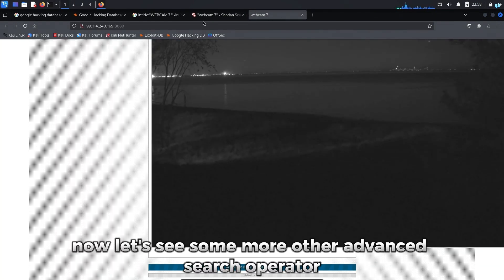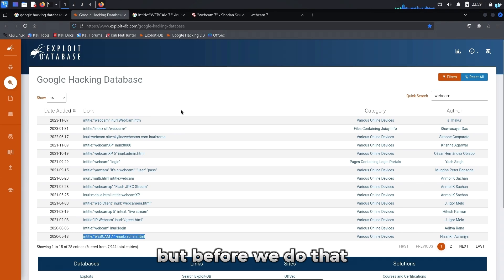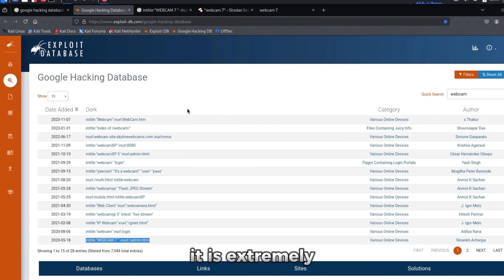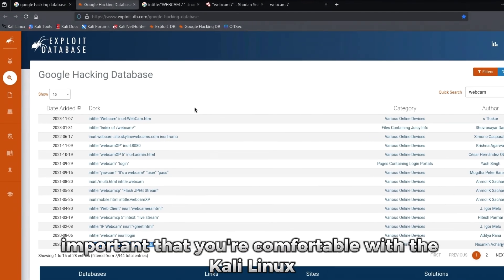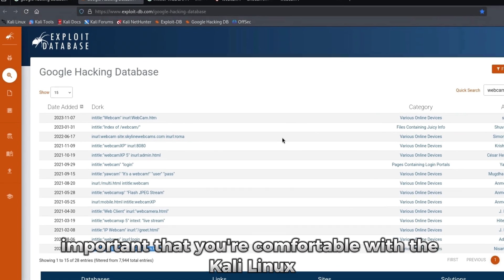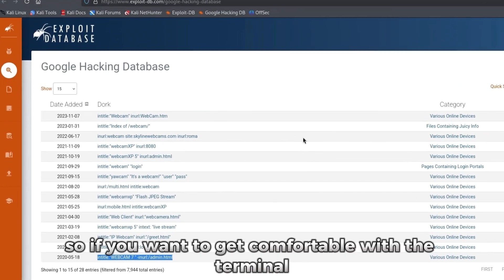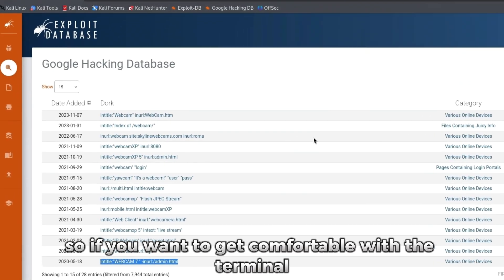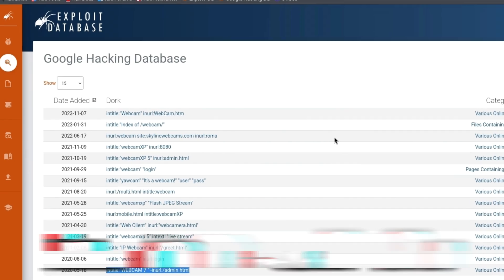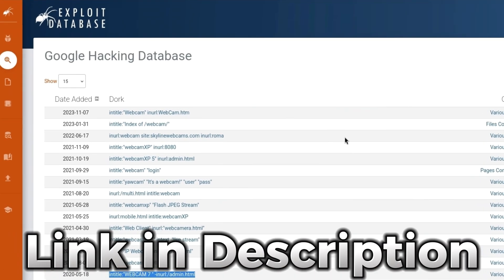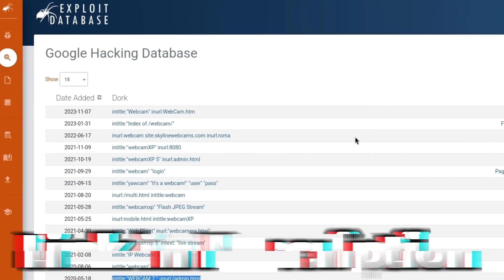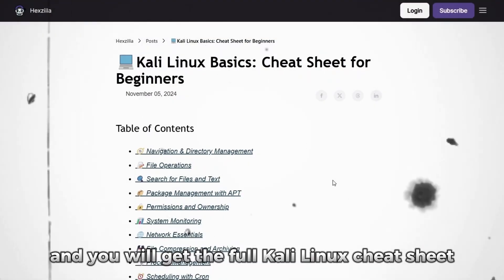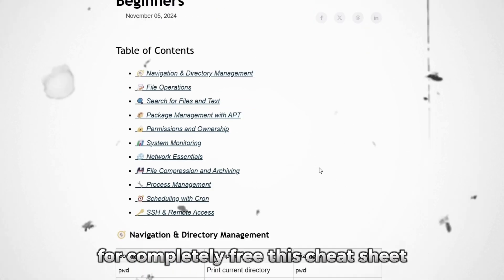Now let's see some more advanced search operators but before we do that, if you want to be an ethical hacker, it is extremely important that you're comfortable with the Kali Linux terminal commands. So if you want to get comfortable with the terminal commands of Kali Linux, then click the first link in the description box and you will get the full Kali Linux cheat sheet for completely free.